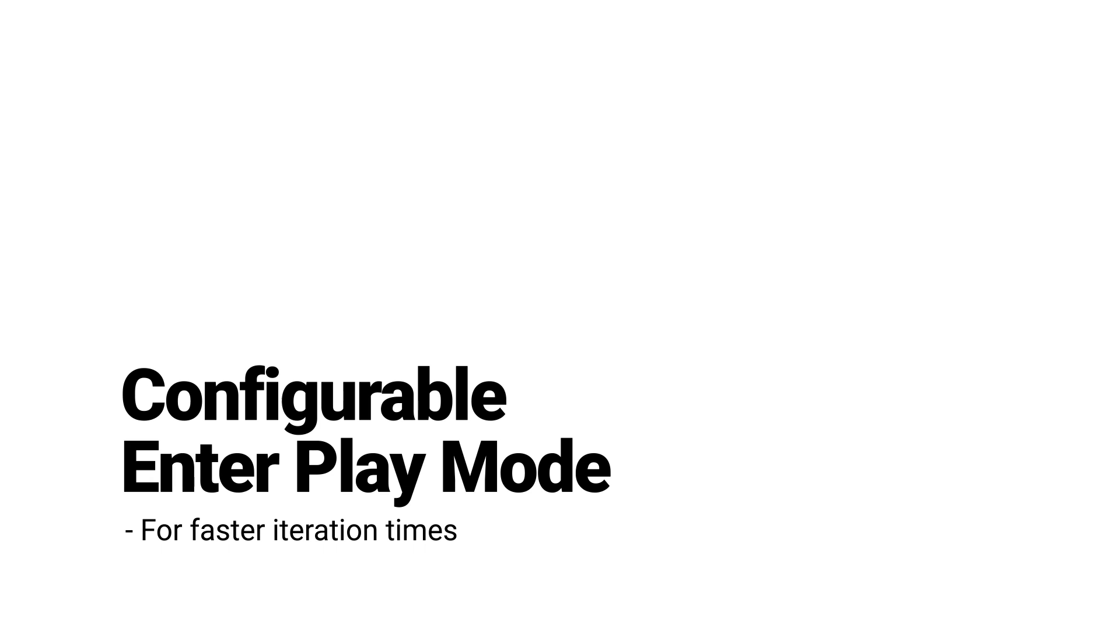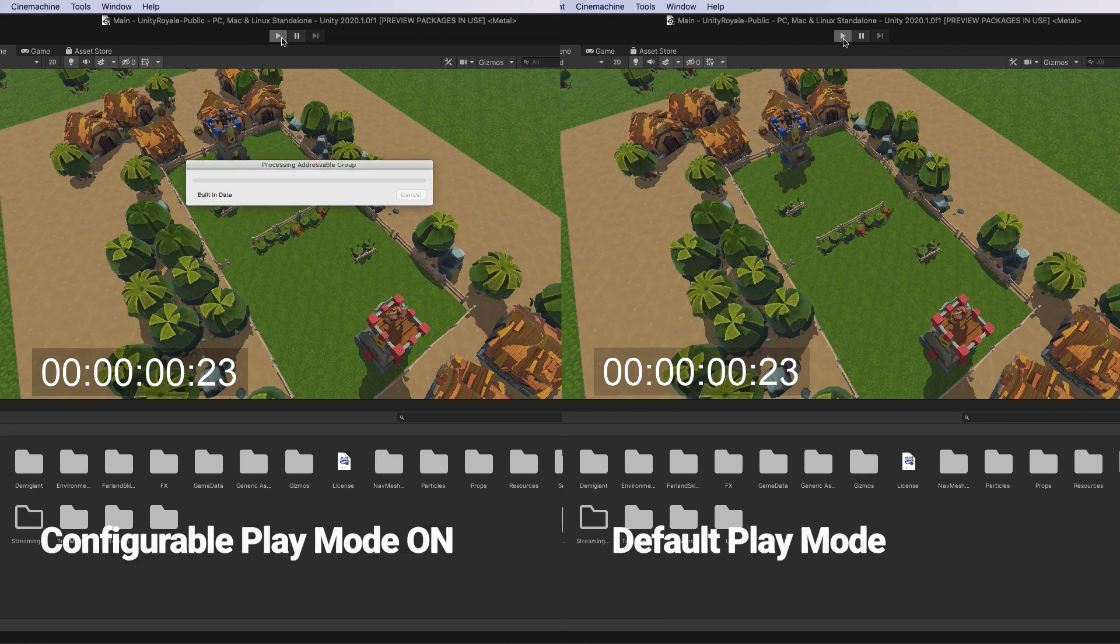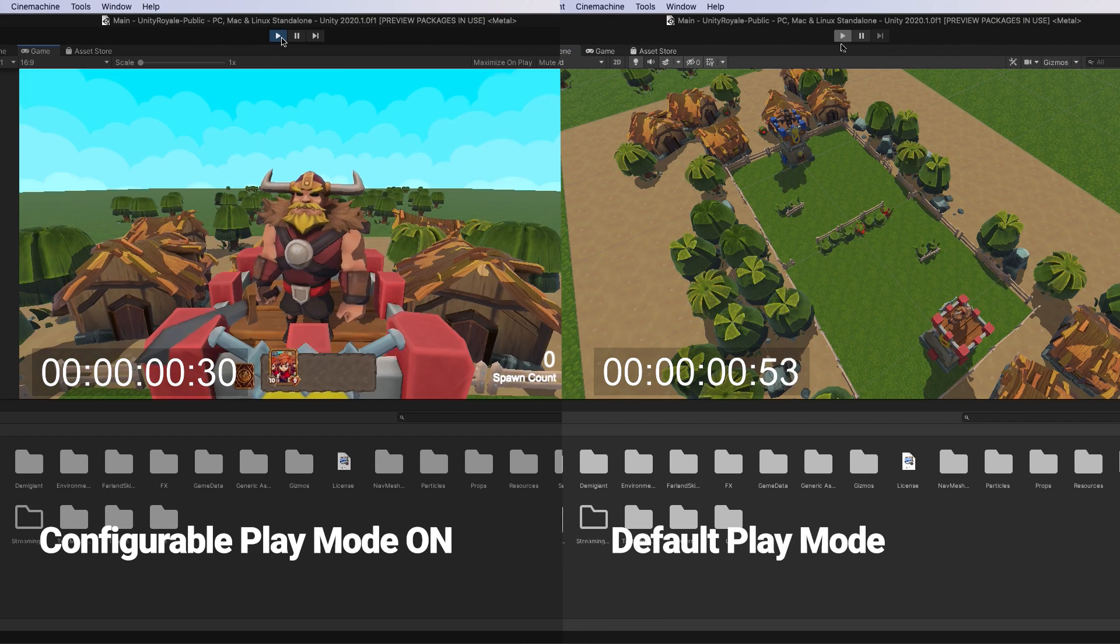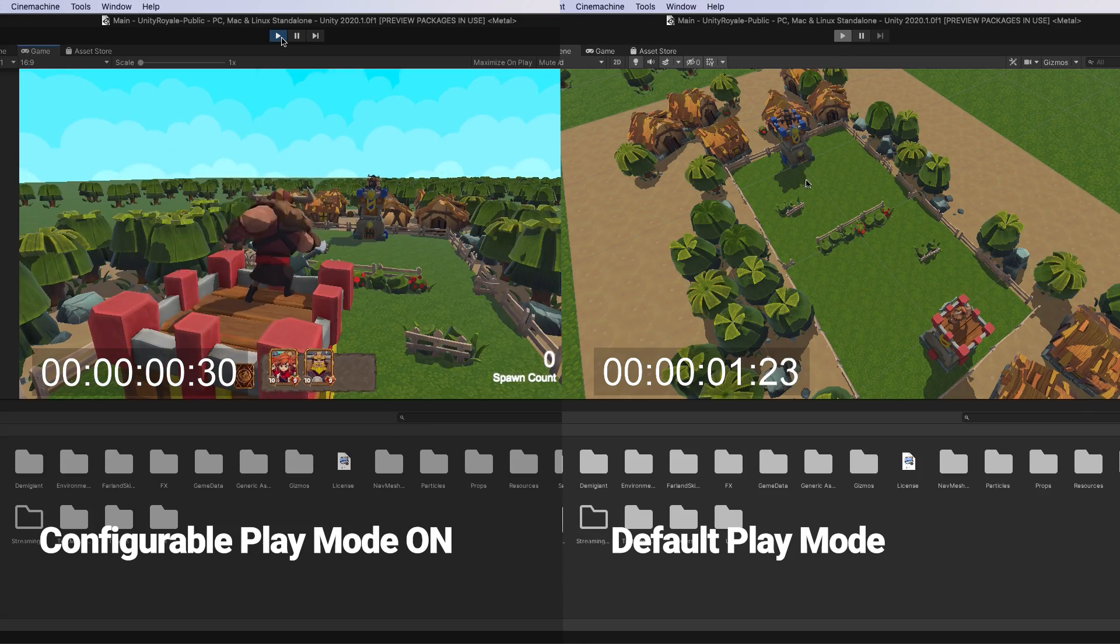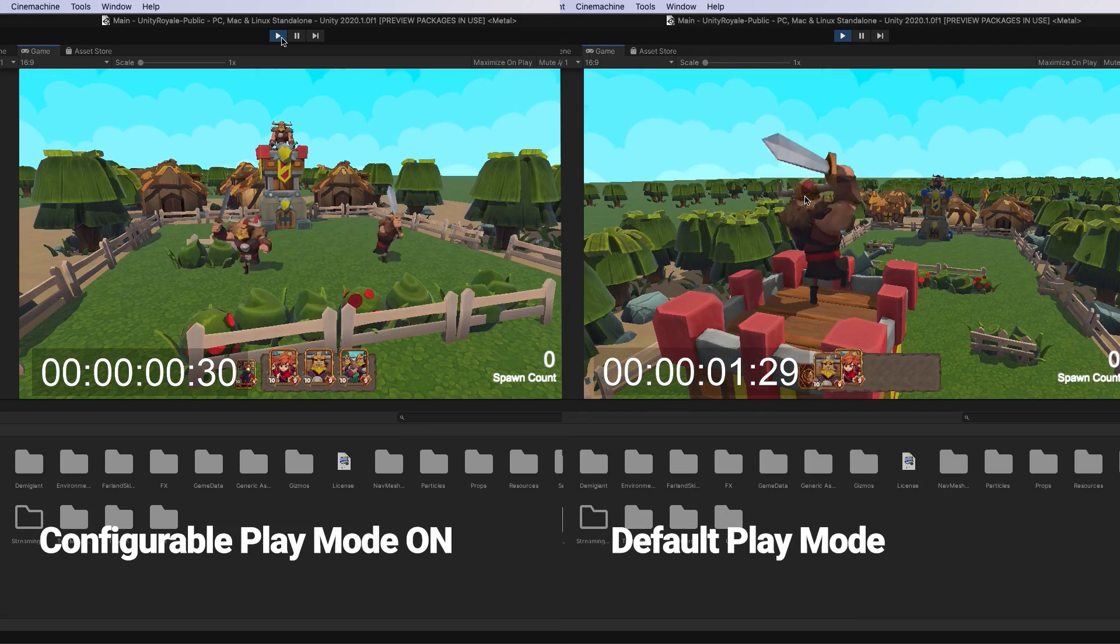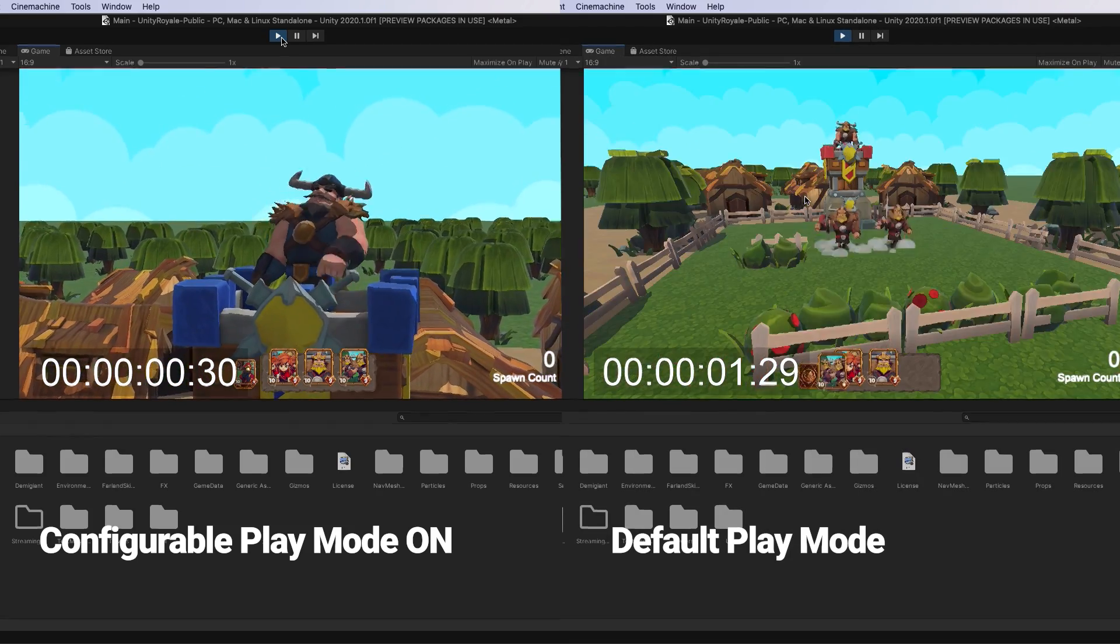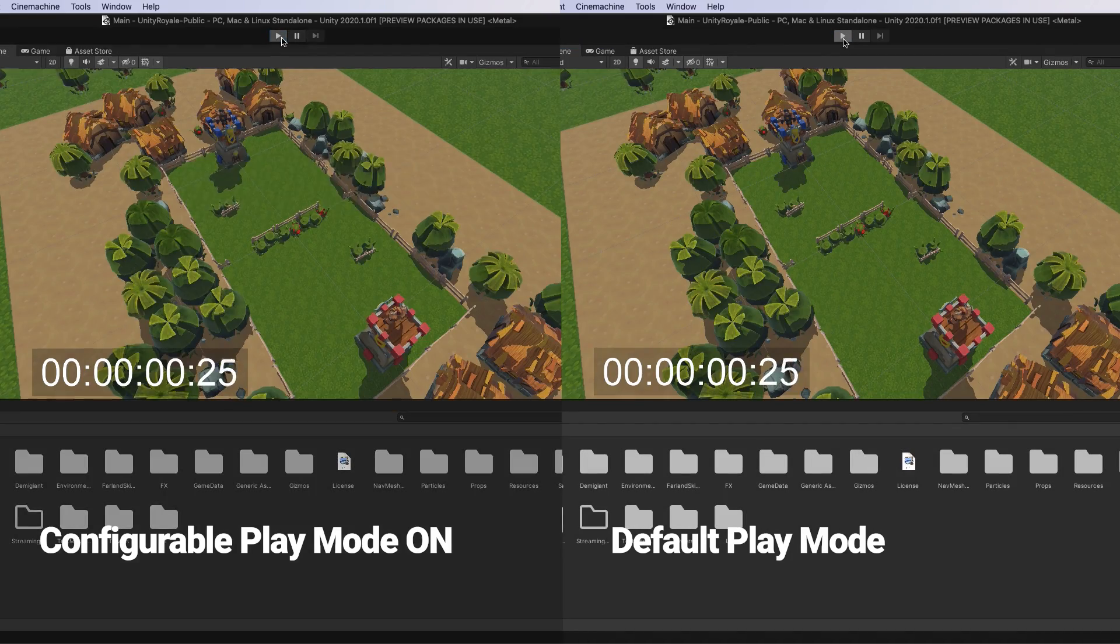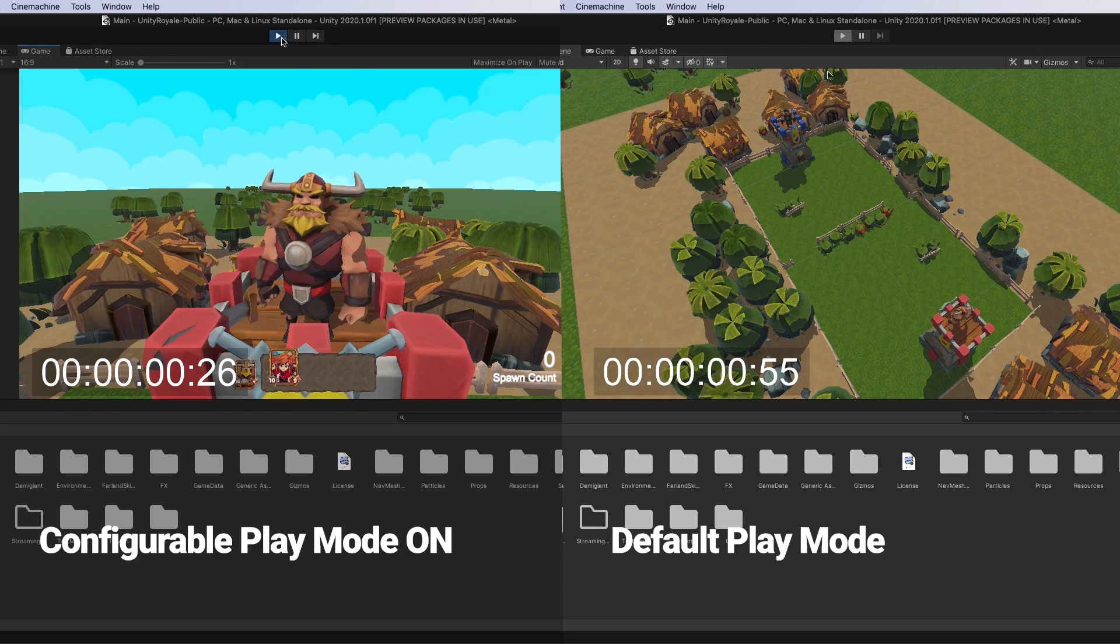In Unity 2019.3, we've added the Configurable Interplay Mode settings to allow for faster iteration times. These settings allow you to adjust how the Unity editor enters into Play Mode and helps to reduce iteration times by disabling scene reloading or domain reloading.